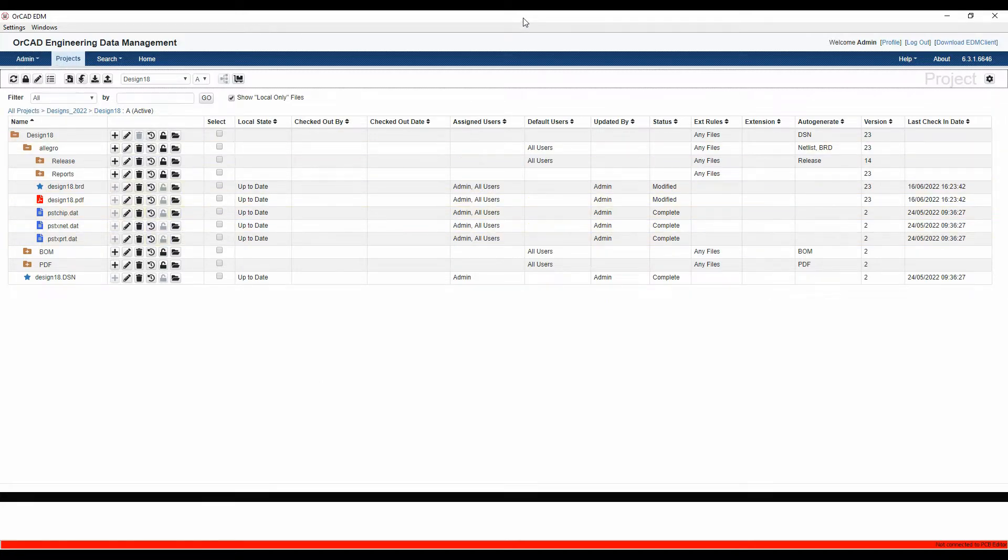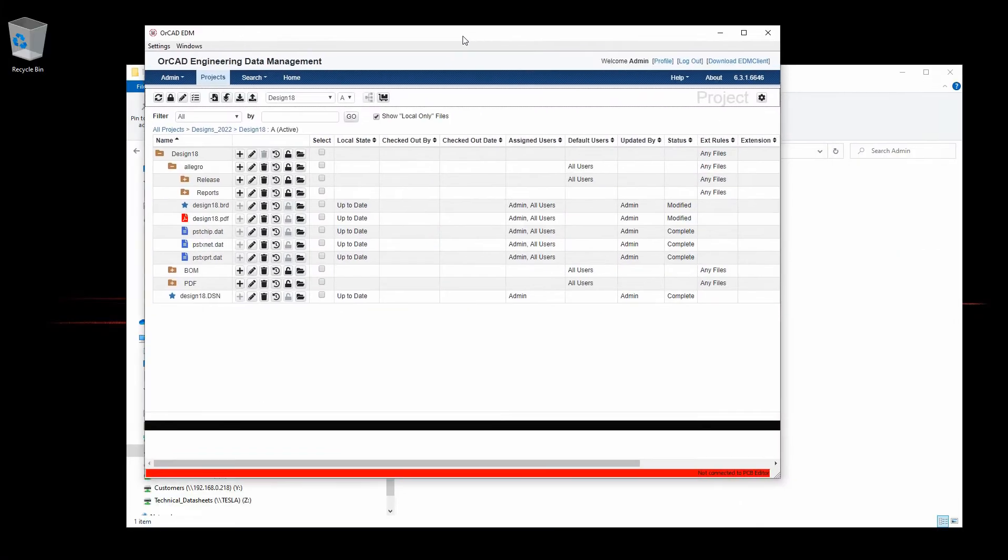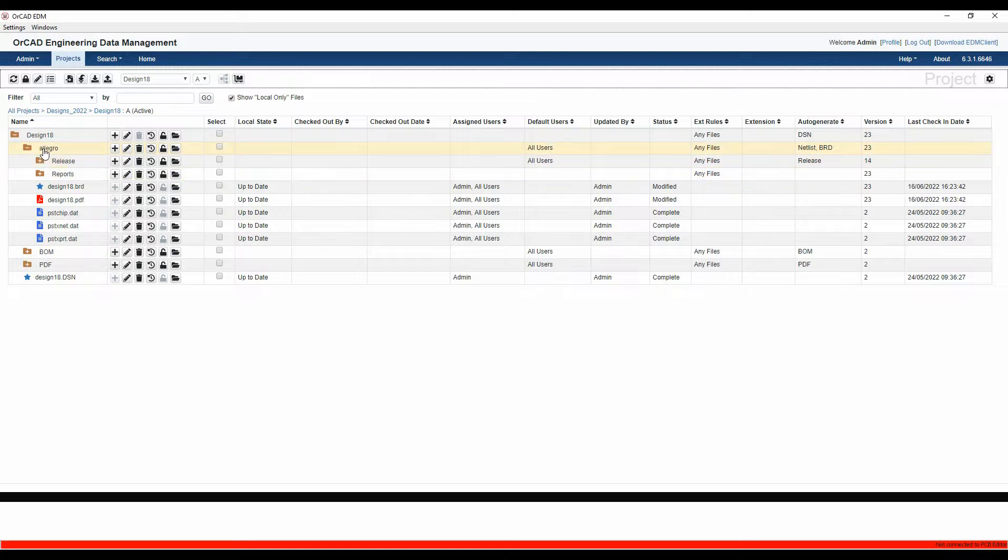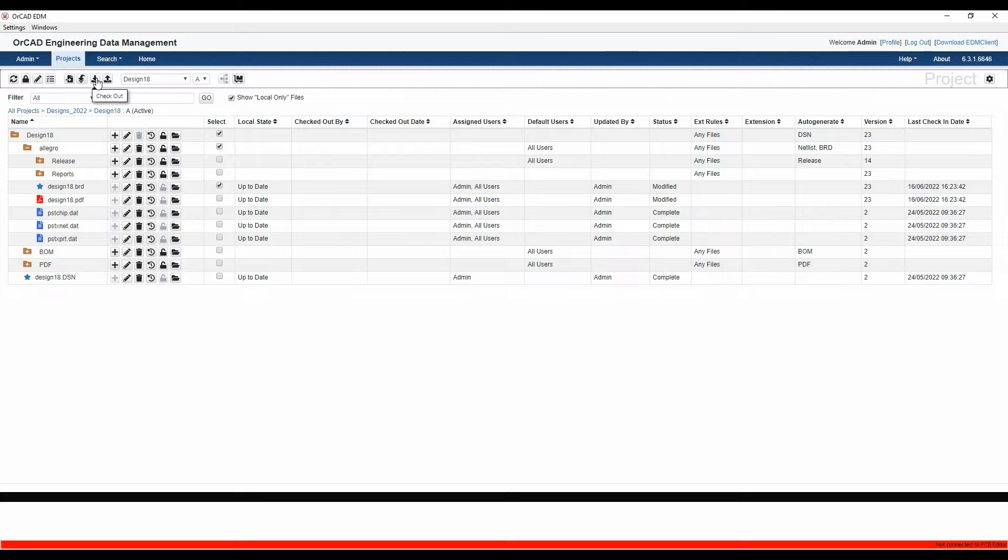In AllCAD EDM, I'm using the desktop version here because I'm connecting to PCB editor. I've got a board file in my Allegro folder in my design, so I'm going to select this design and check it out.